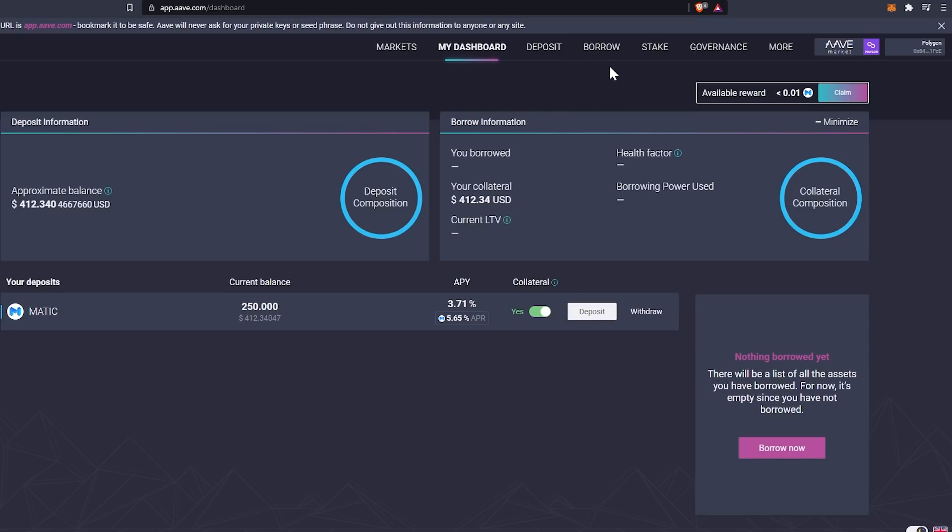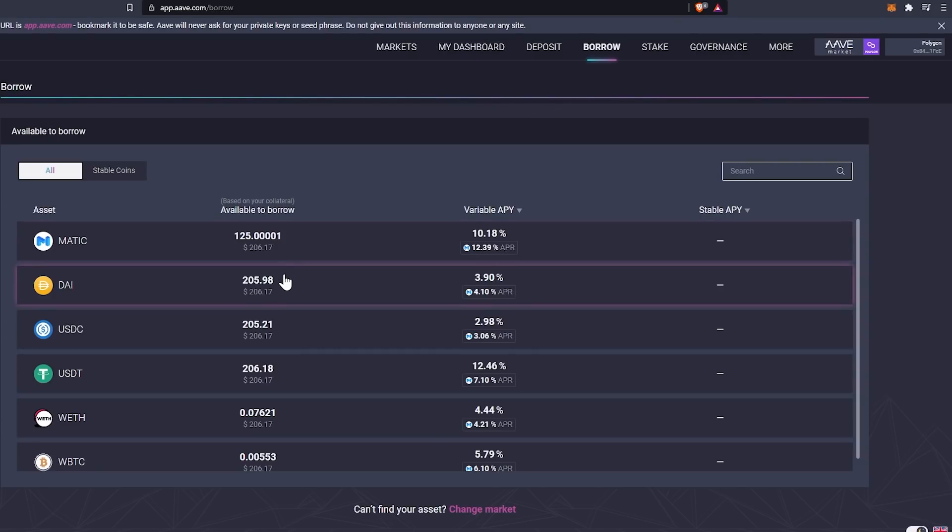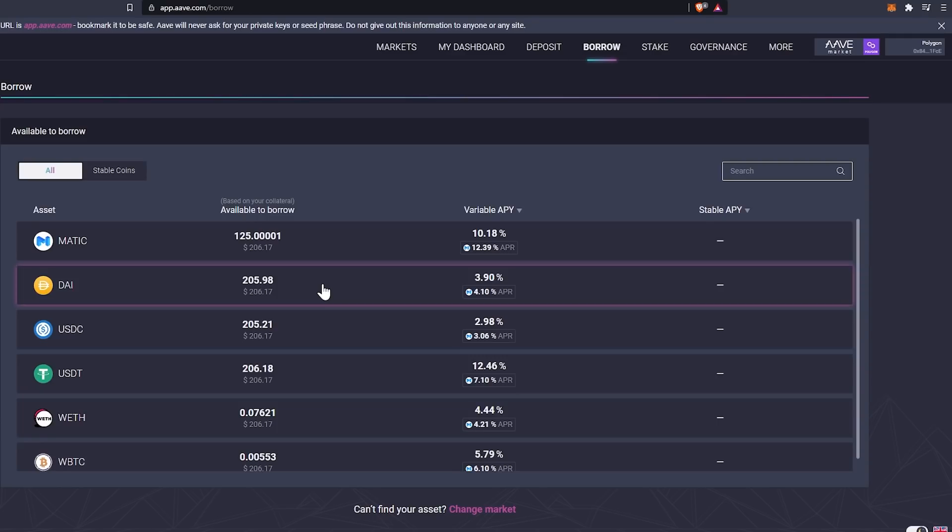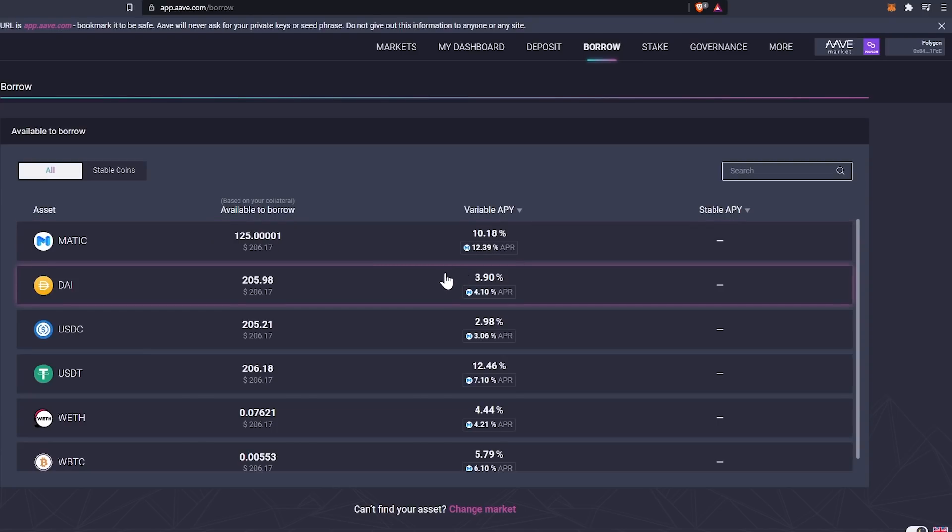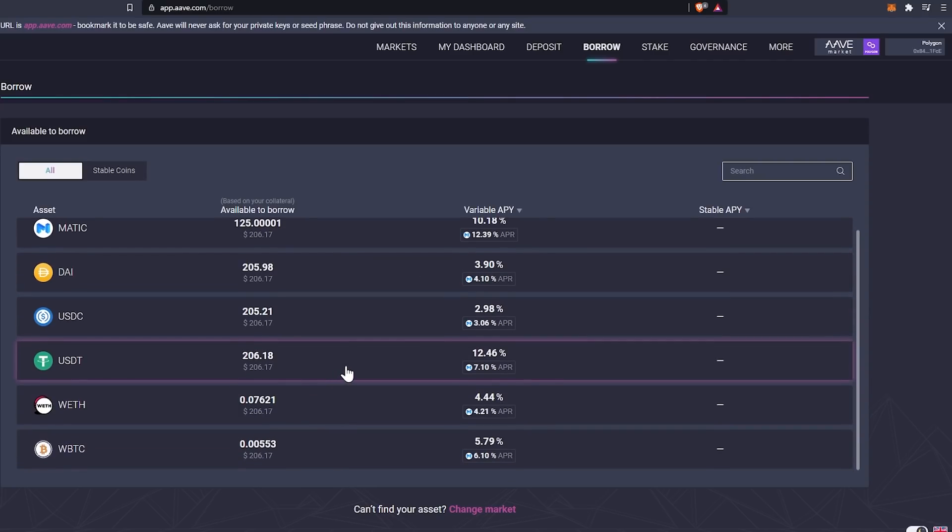So now at this point, what you can do is go into your borrow and you could borrow against your collateral. Now, some people do this for a lot of different reasons. One of the reasons is to use something to stake. Another reason would be for trading. So you could borrow against basically your own collateral at this point. And what you'll see here is that based on my collateral, which is the $400, we can borrow 125 Matic. We could borrow 205 DAI and so on and so forth at these interest rates. So you have the 10% on the Matic, which we wouldn't want to do because we already have the Matic. We could do the 3.9% on the DAI, the USDC, tether and so on.